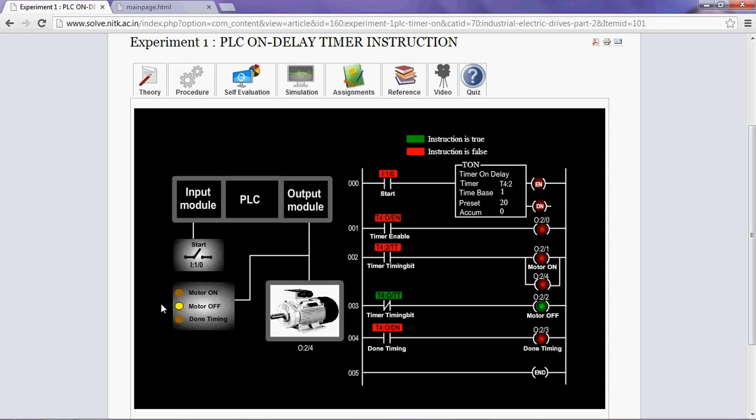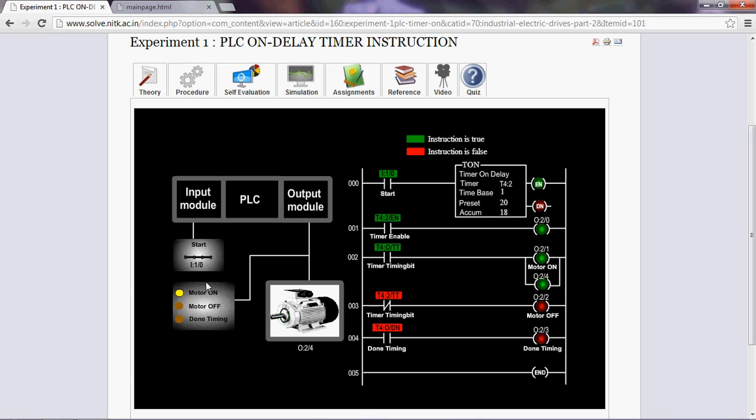Now let us see the simulation. When we close the switch, the timer on delay instruction becomes true and it starts timing. The motor runs and the motor on LED will glow.